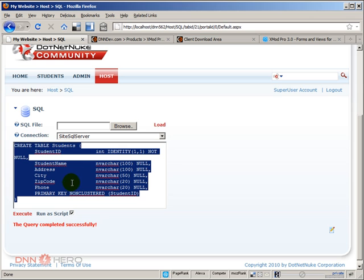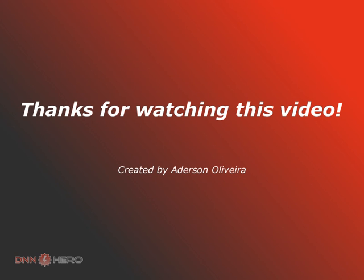Now, of course, I just created now. It's empty. This is the end of part one of the video Introduce XMod Pro and how to create database listings and forms.